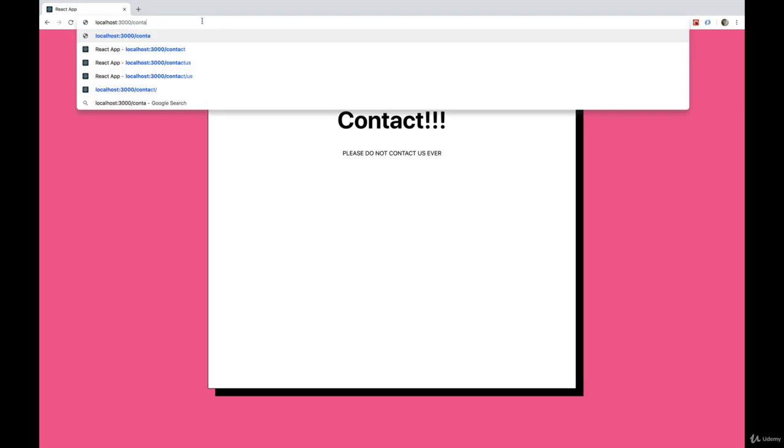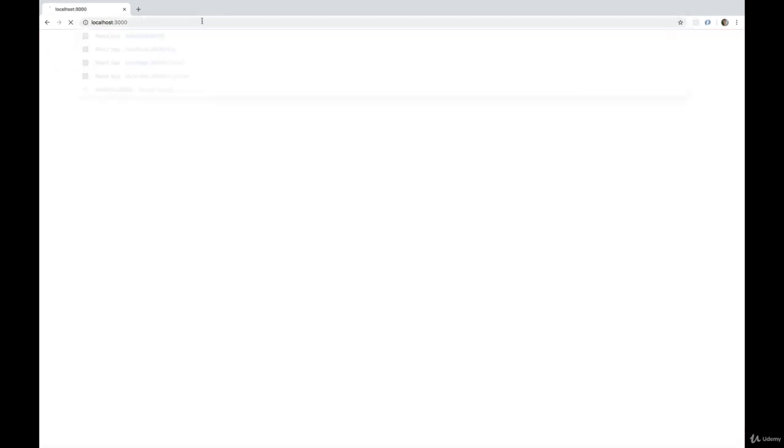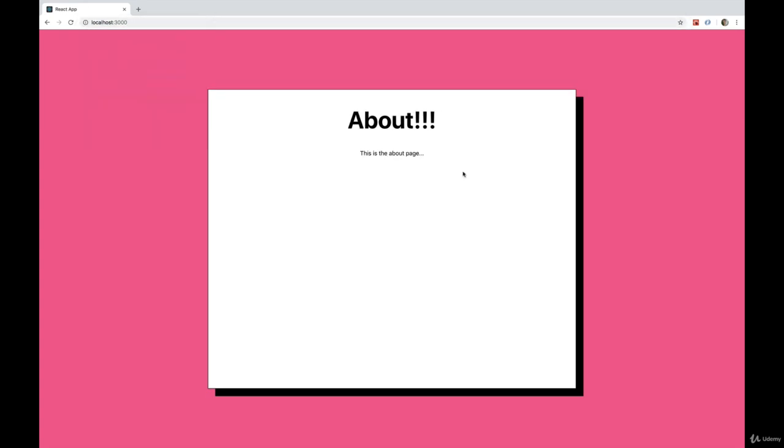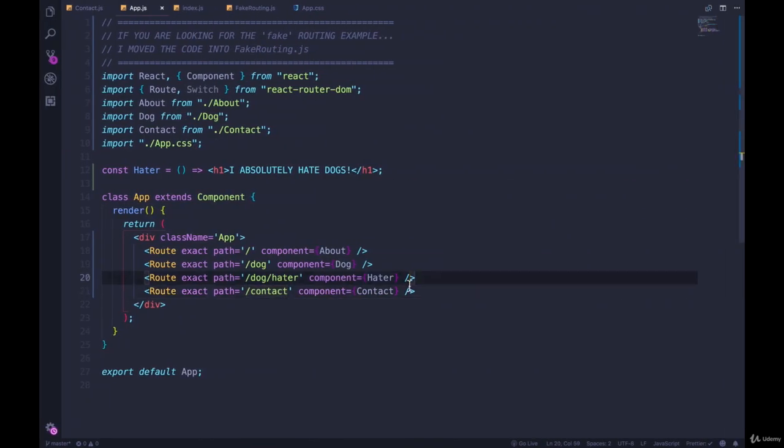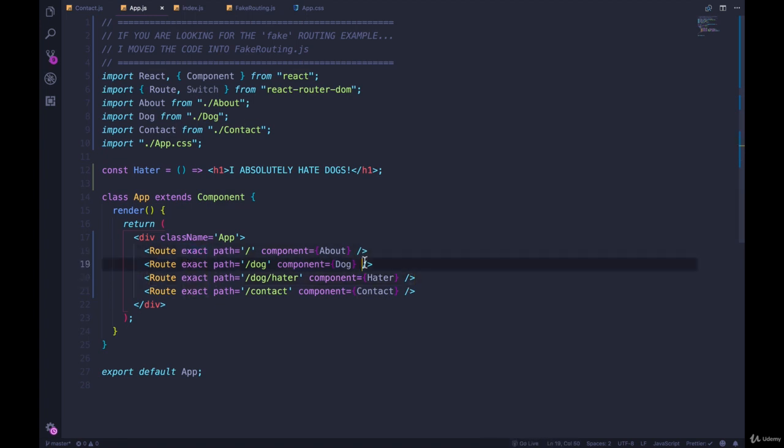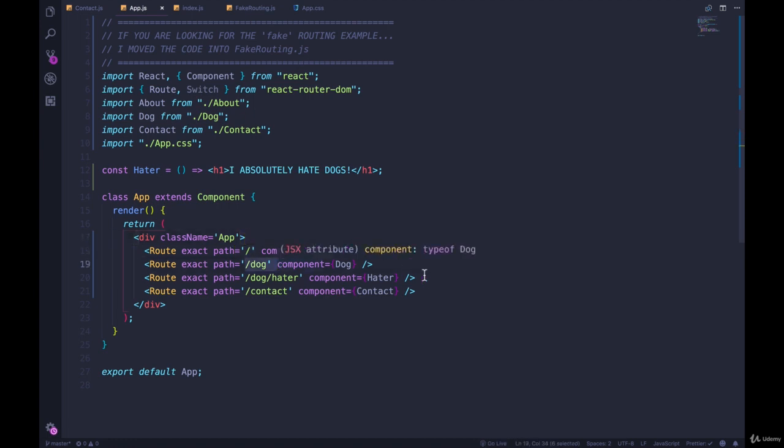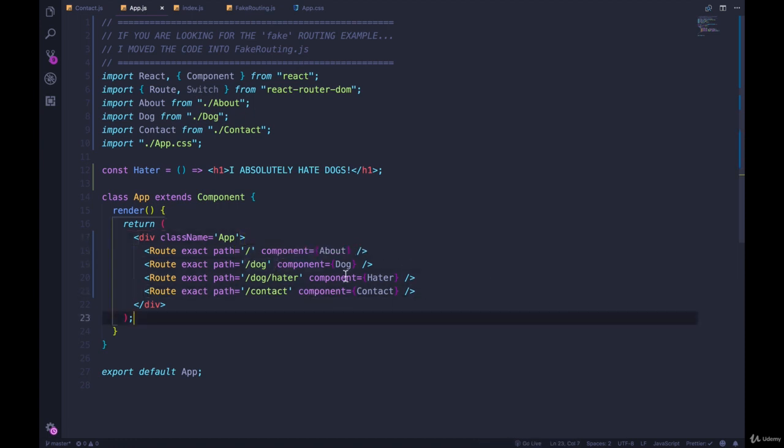And then finally we go to slash, we get the about page. So in conclusion, when you put exact in a route, it means that it has to be an exact match. The path has to match exactly the string right here. It's not going to match something that starts with a slash and then has something else.